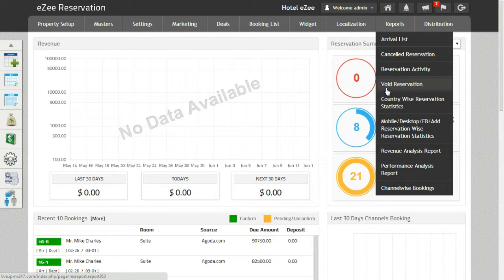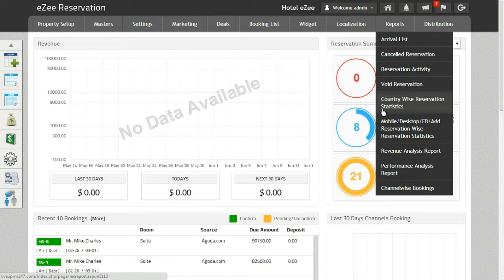Post that comes Countrywise Reservation Statistics Report. This report will provide the statistics like revenue, number of reservations from a particular country, nights, and average revenue per night.